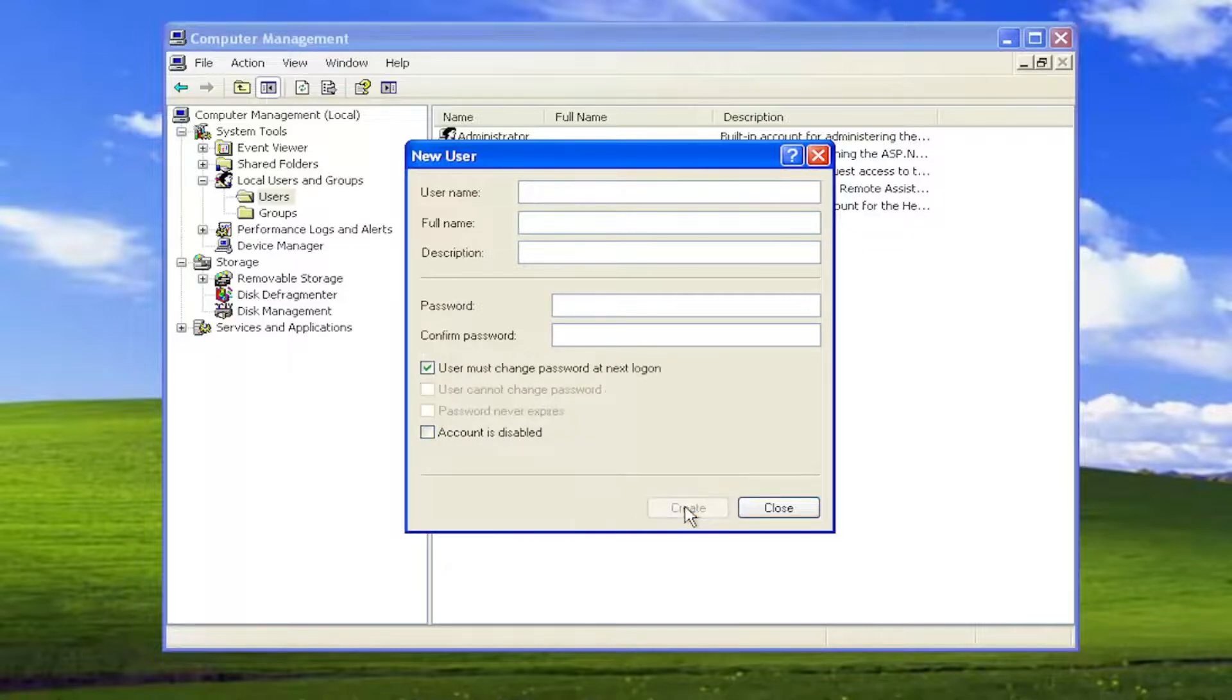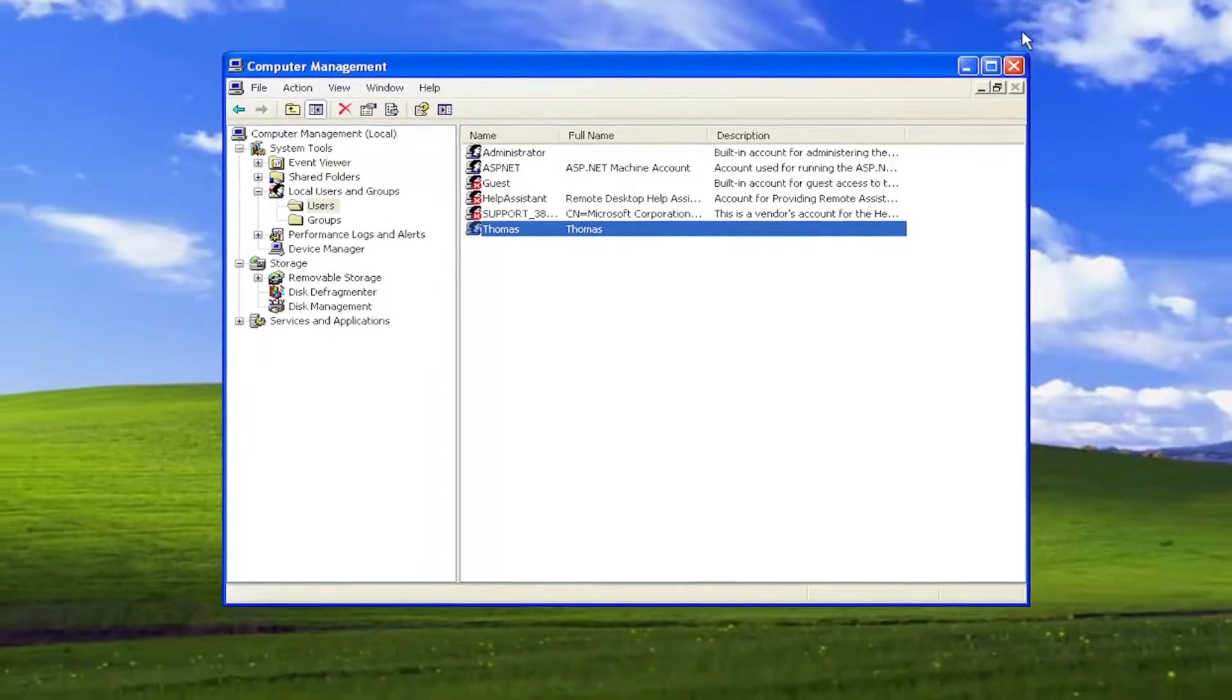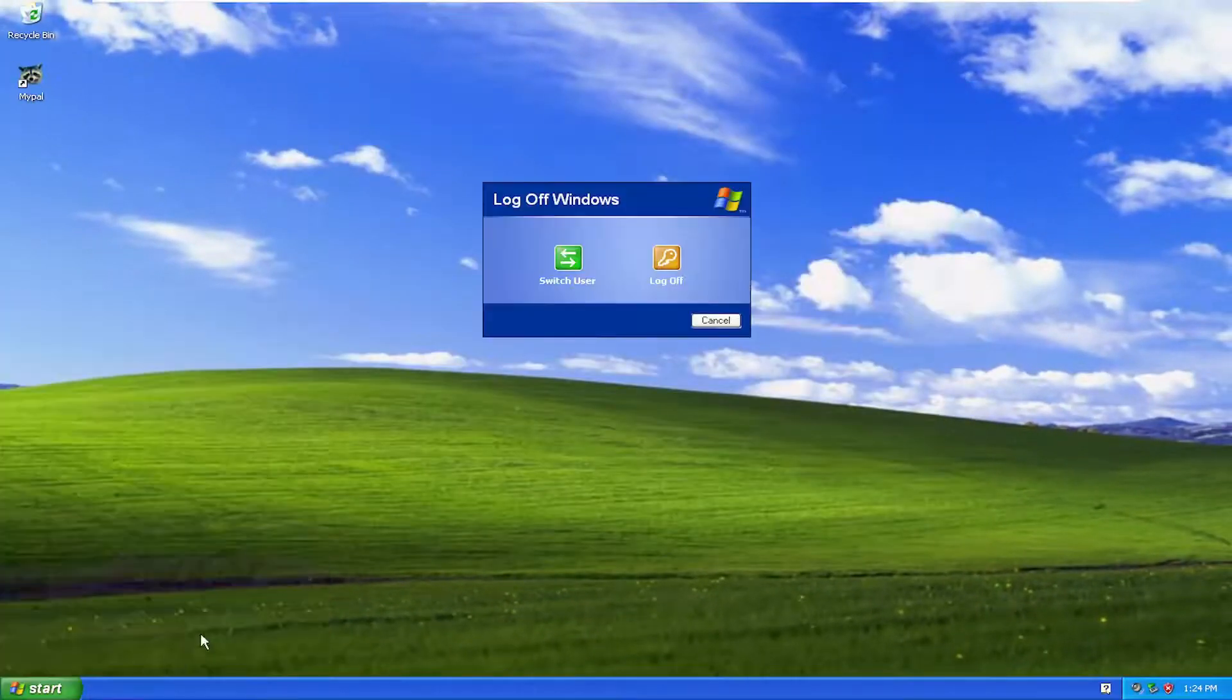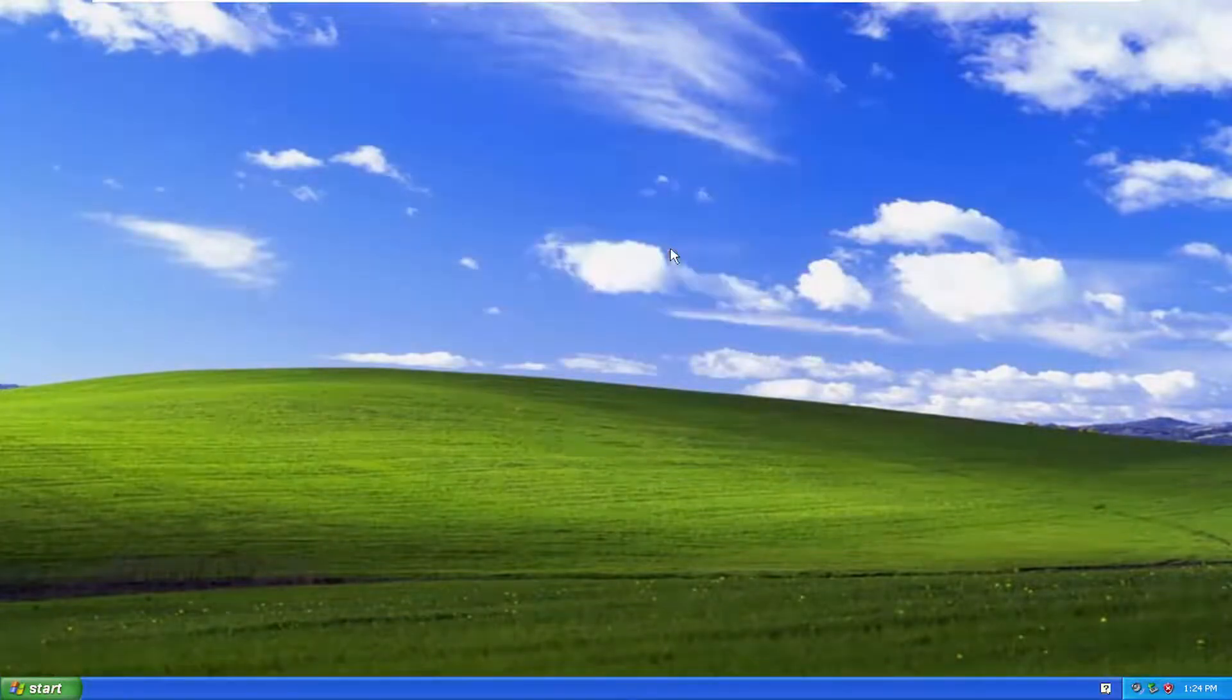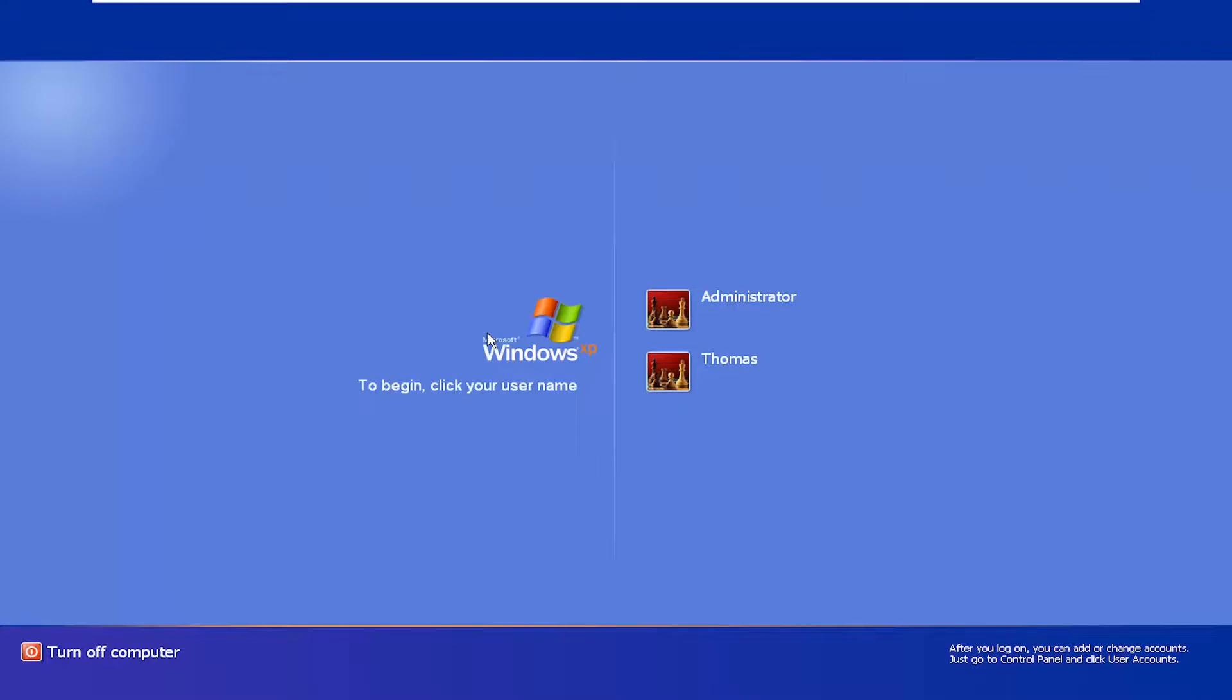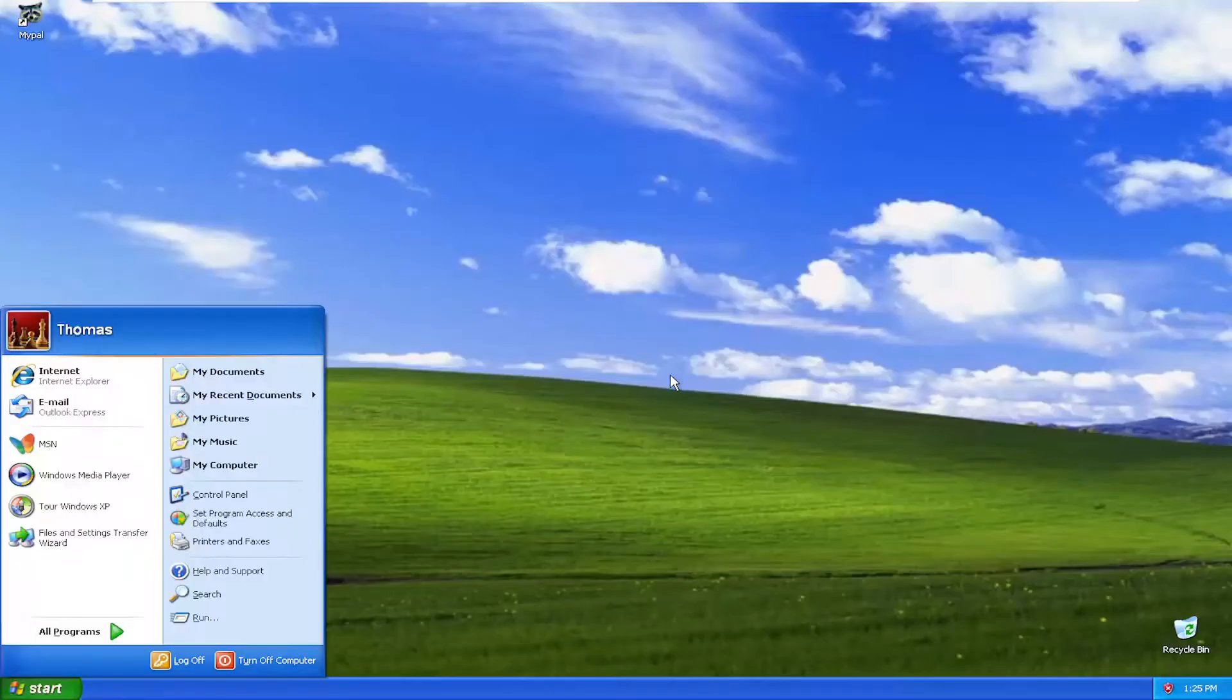Select Create, and now close out of here. You see our new account has been created. So if we go ahead and log out, we can either switch user or just log off here, and we should see our other user account. Just give it a moment here. You see our other user account is now presented in the list that we just created. It may take a couple seconds additionally to actually start up because it's a new user account.